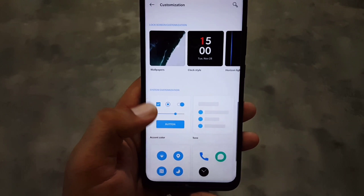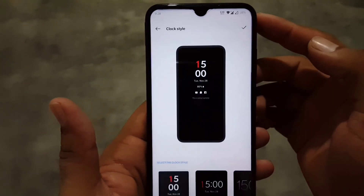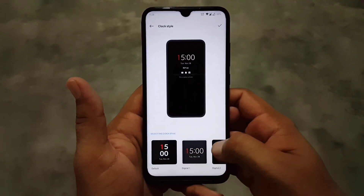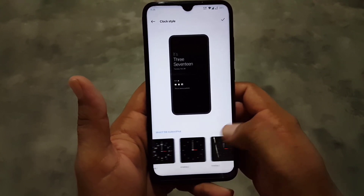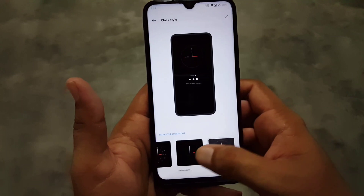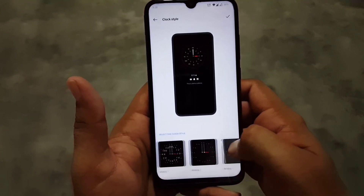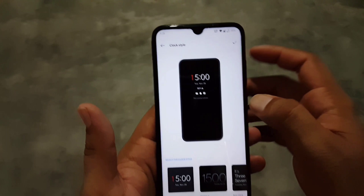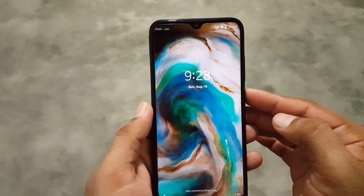After that you can change the clock style for the lock screen. As you can see here, we have a lot of clock styles to choose from — some analog and some digital clock styles which look pretty amazing and cool.